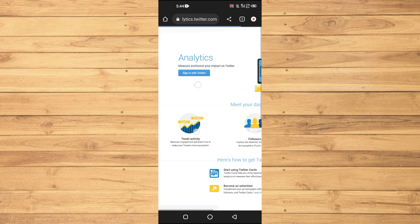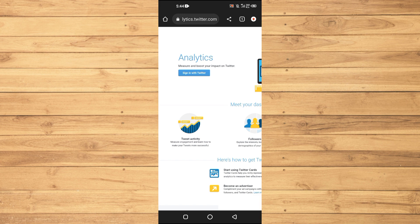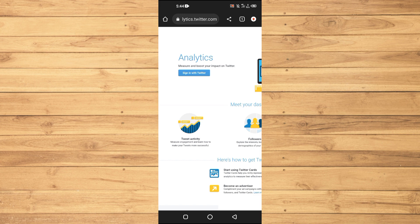It will show you your account's information and performance, including impressions, engagement, and even the demographics of your account. To access Twitter Analytics, you will need a Twitter Ads account. Don't worry, it's free and easy to set up. Once you're logged in, navigate to analytics.twitter.com.